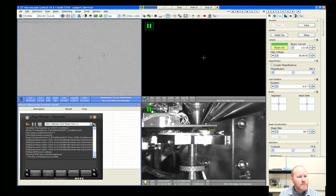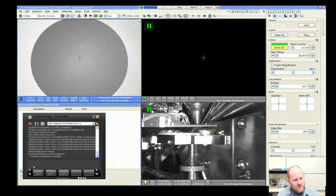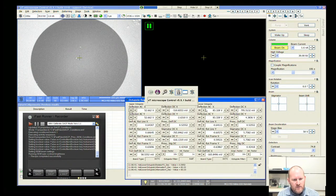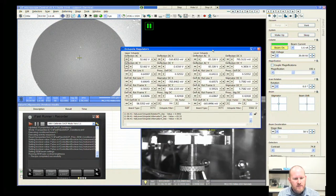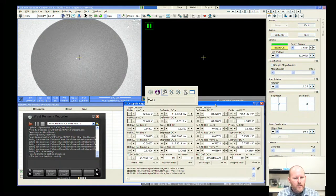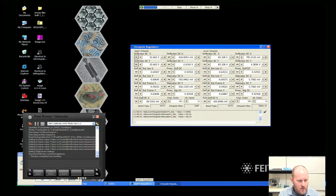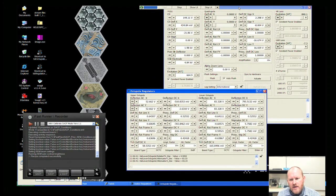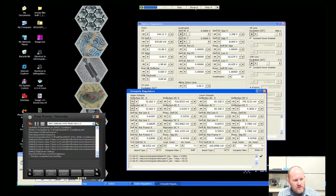A couple pieces of software that you'll see: we have our iFast runner which has the scripts for entering and exiting SACP mode. When I go to build the voltage dependencies I'm going to use the octopole regulators and the optics regulators. If you've ever used the Thermo or FEI TEMs and free lens control, that's effectively what we're going to do to build these voltage dependencies.